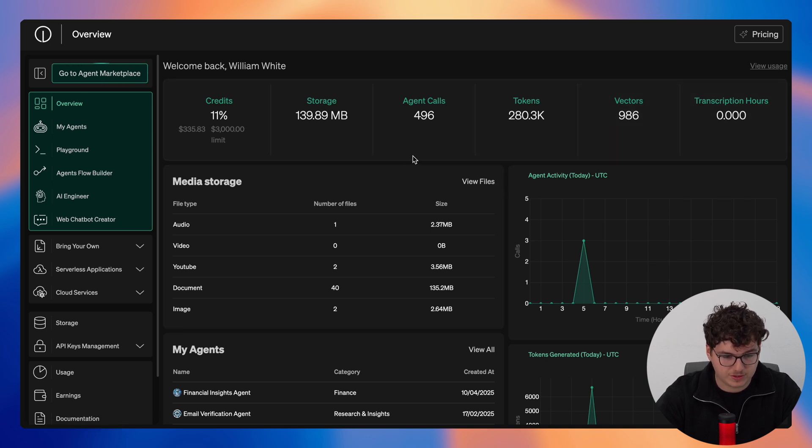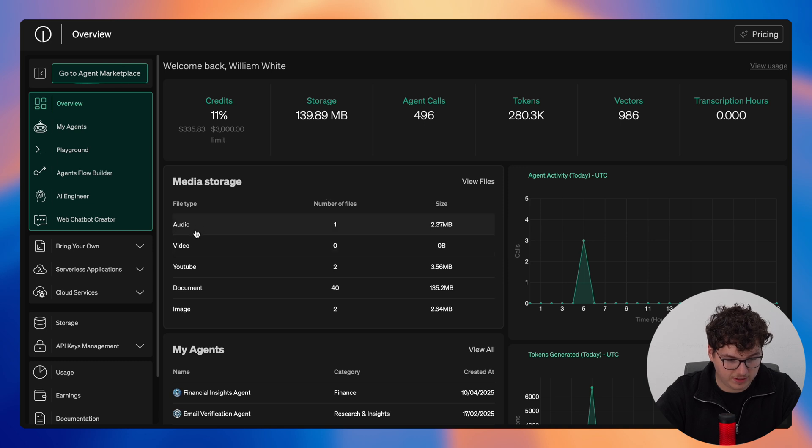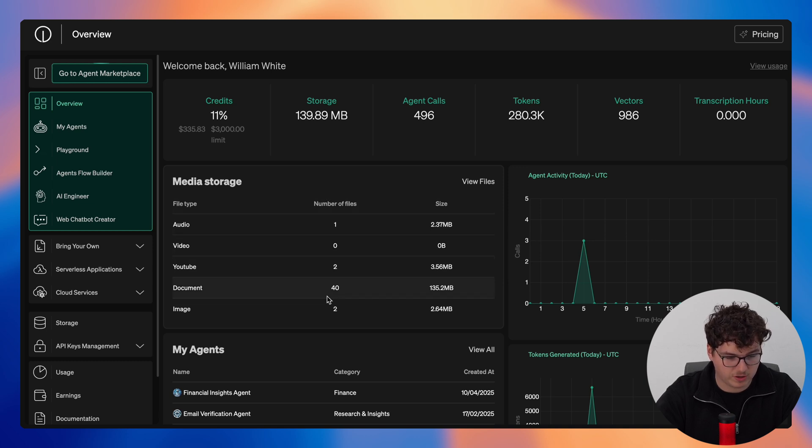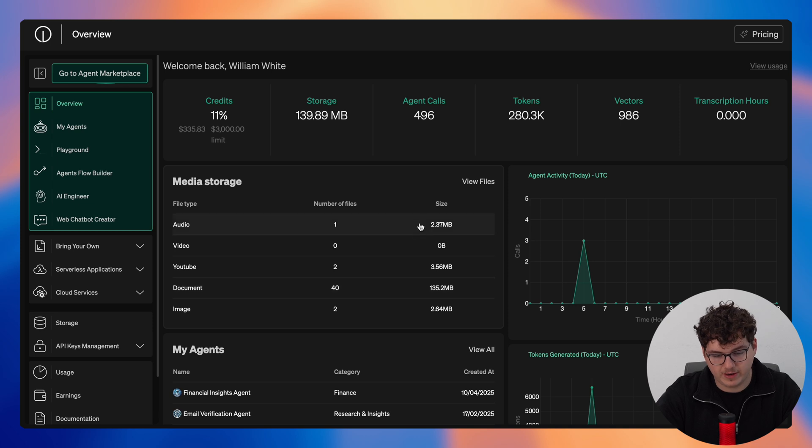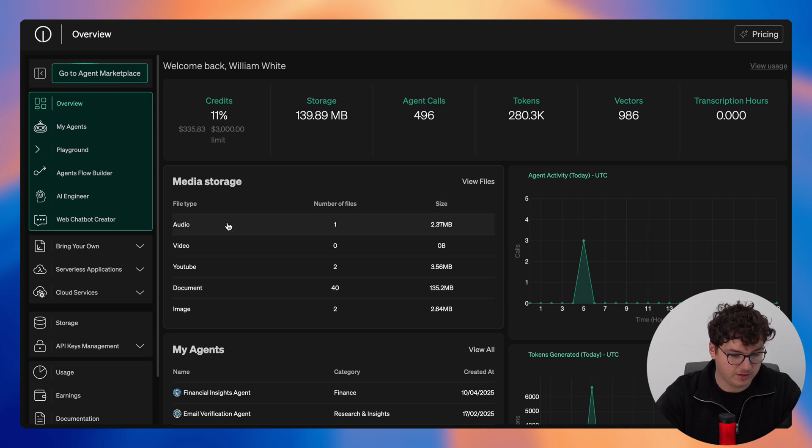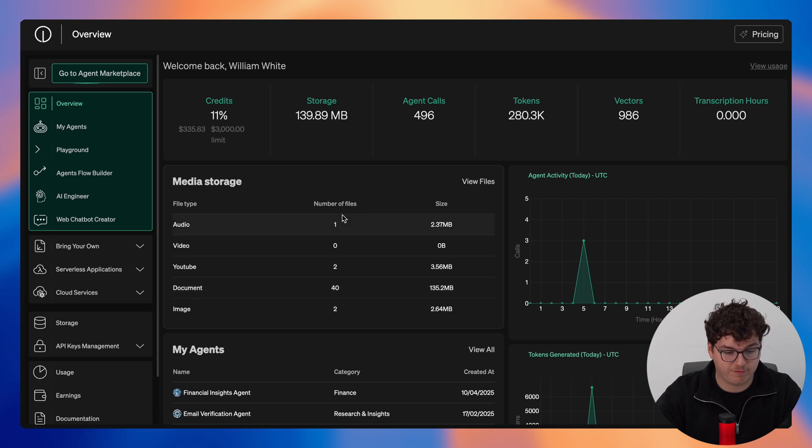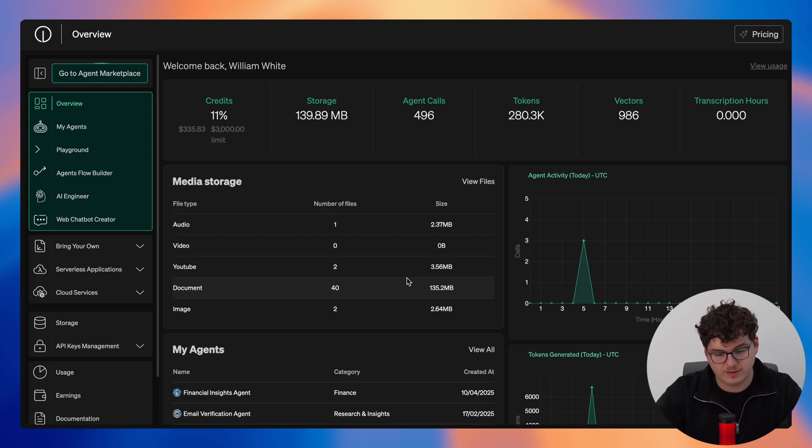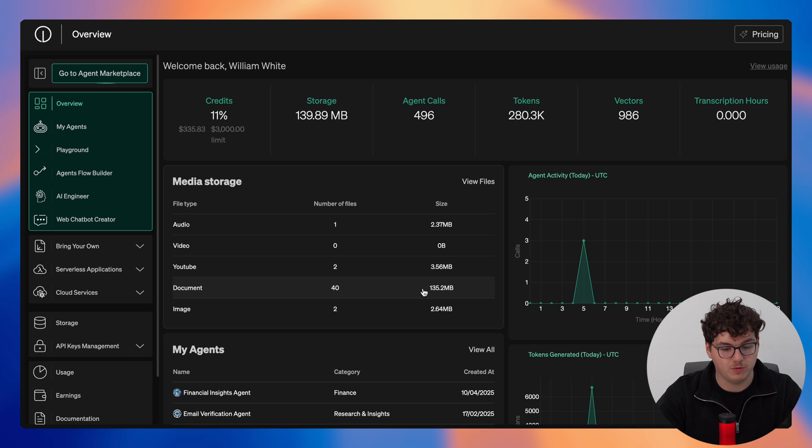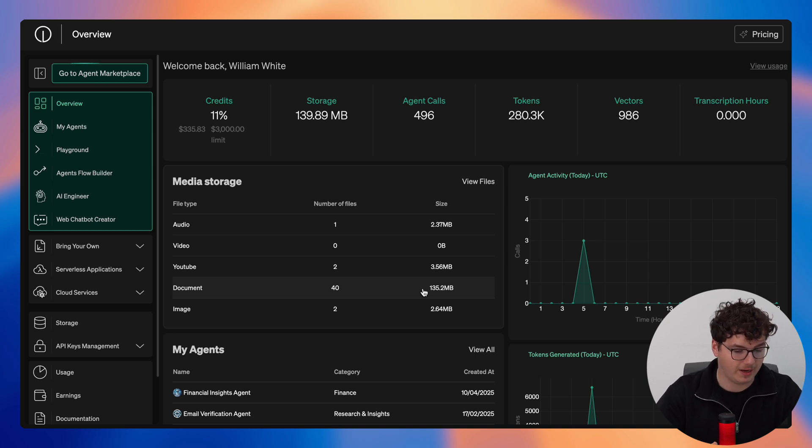Moving below this we then have our media storage where here you can see the different file types as well as the number of files with the corresponding file type and then finally the size of the files within this file type. So for example here you can see we have our documents, we have 40 documents uploaded and this equates to about 135.2 megabytes of storage within my account.